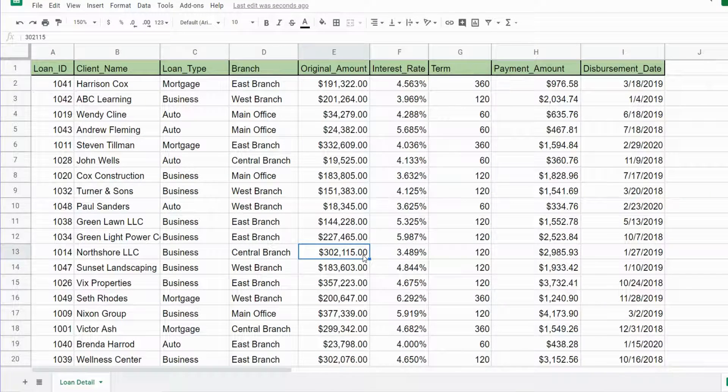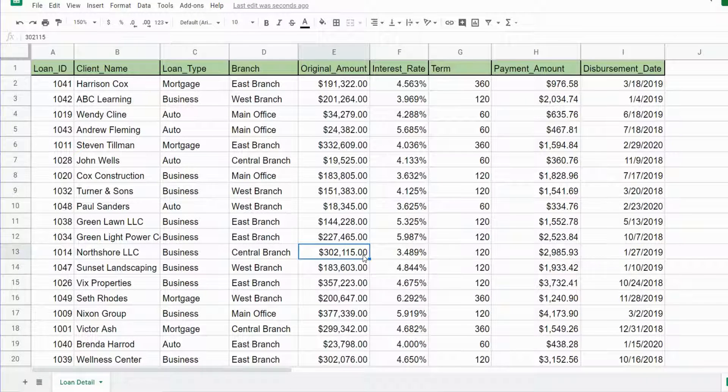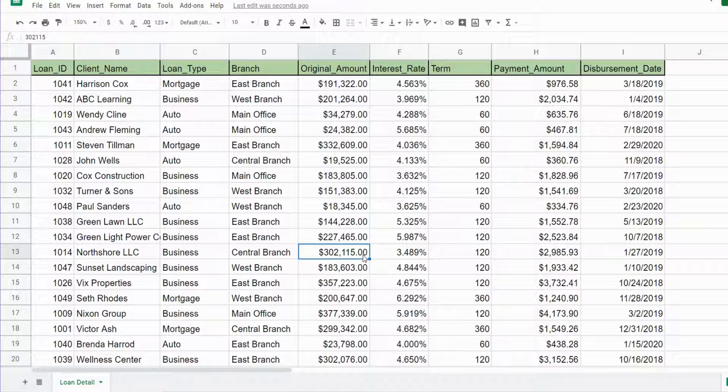This lesson is going to cover queries that include pivots in Google Sheets. Pivots allow you to display your query results in a grid-style format, similar to what a pivot table does.